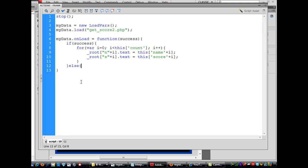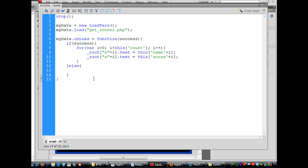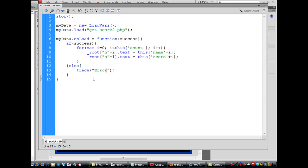Then I'm going to put in an else statement here for troubleshooting. Else we don't have success loading and we can do something. We could have it go to a different frame on the stage saying high score data wasn't loaded, or in this case we'll just put a default in right now for tracing statement. We'll just trace the statement to the flash player. We'll say error loading data.